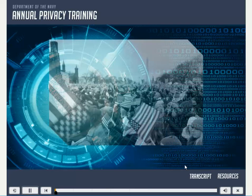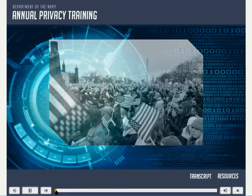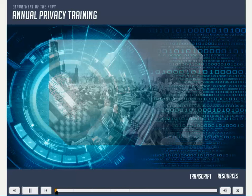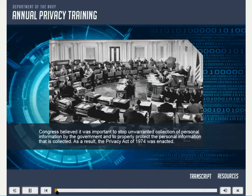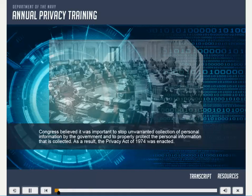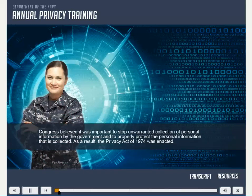In the 1970s, concerns over the quantity of information collected about individuals by the U.S. government received a lot of public attention. Congress believed it was important to stop unwarranted collection of personal information by the government and to properly protect the personal information that is collected. As a result, the Privacy Act of 1974 was enacted.